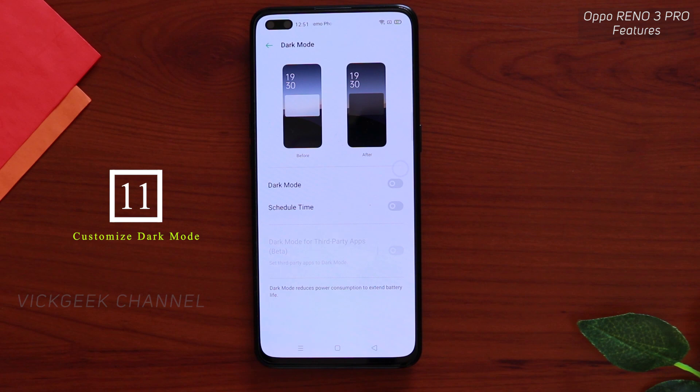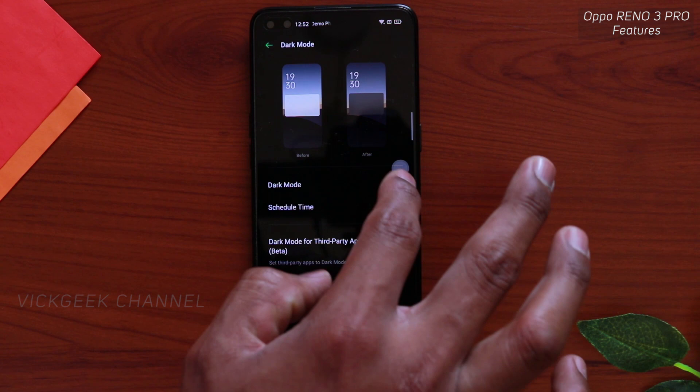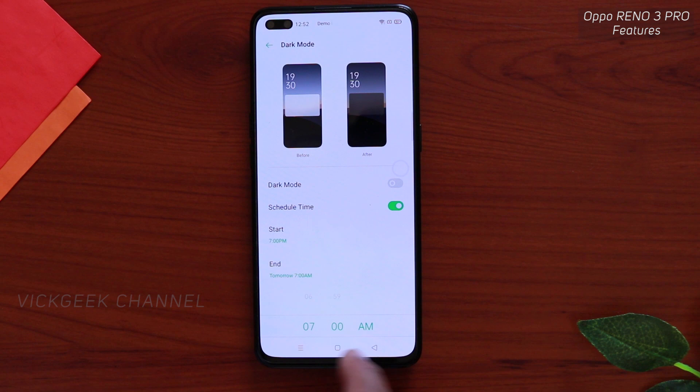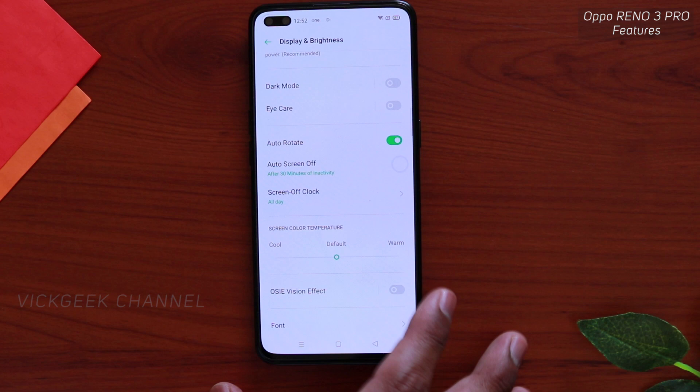Next, in Display and Brightness, you can customize Dark Mode. There are two options: permanently enable dark mode so everything goes dark right away, or — what I'd recommend — enable a scheduled time. For example, set it from 9 PM to 7 AM the next morning, and the phone will automatically switch to dark mode during those hours.